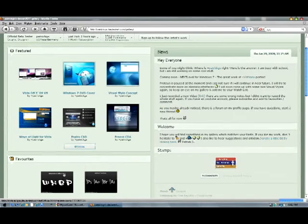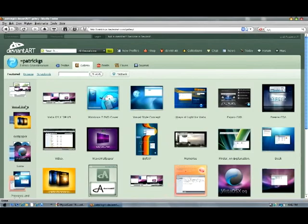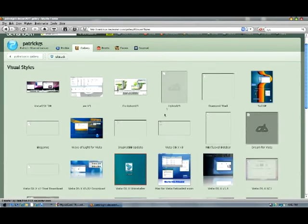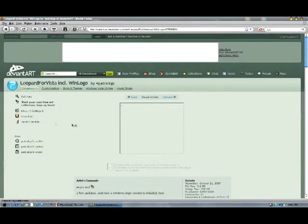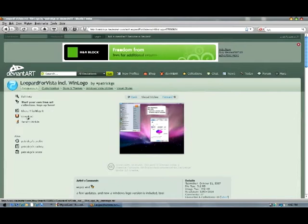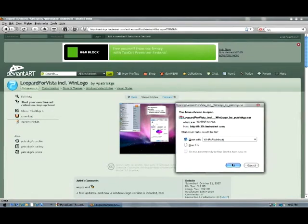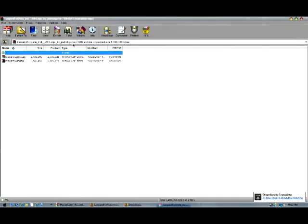Alright, almost there — there we go. When you get to this page — the link will be in the description, remember — you want to click Download and open with WinRAR. I'll have the link for WinRAR in the description too.